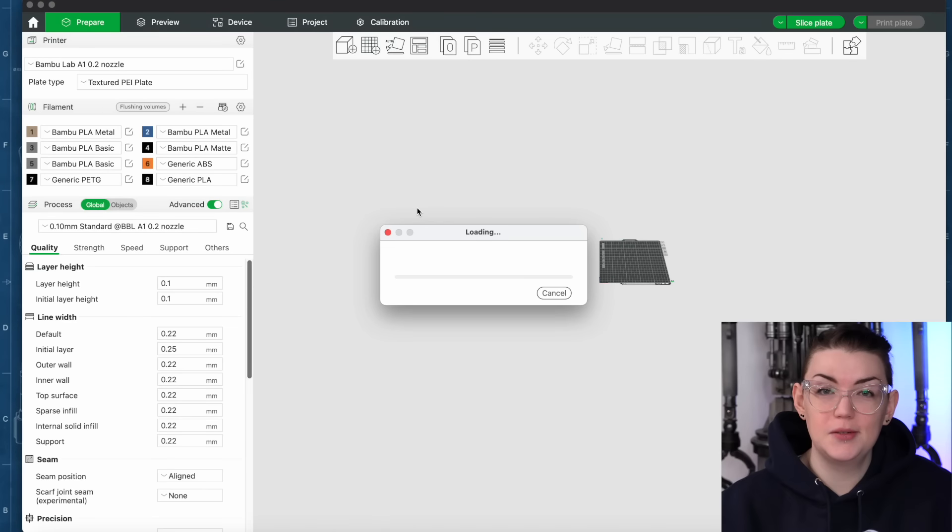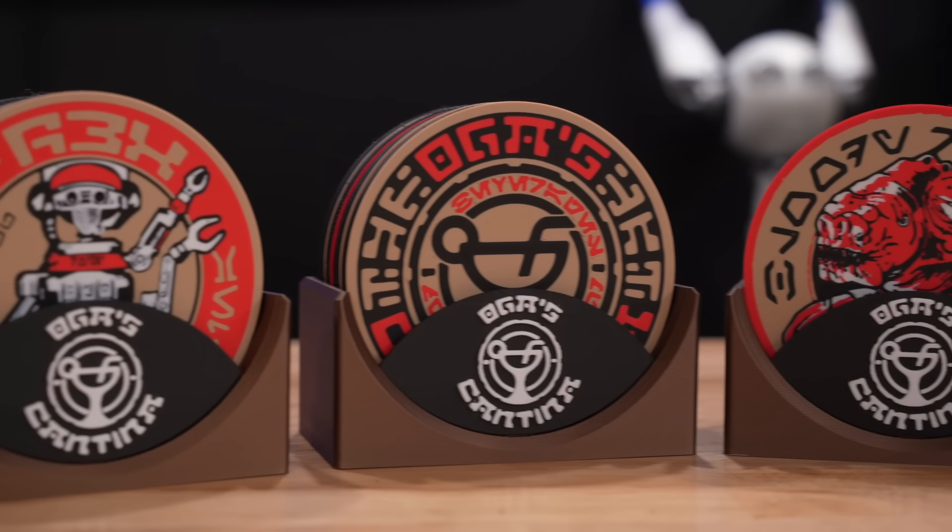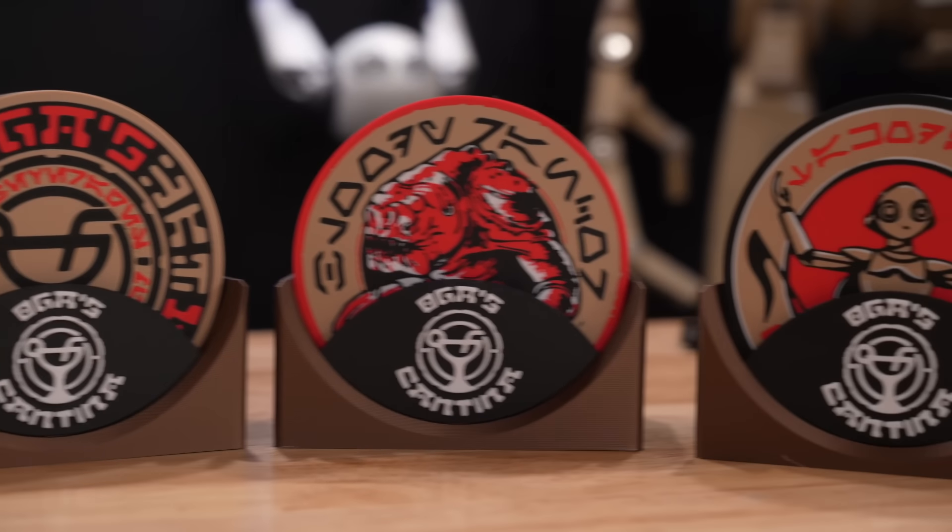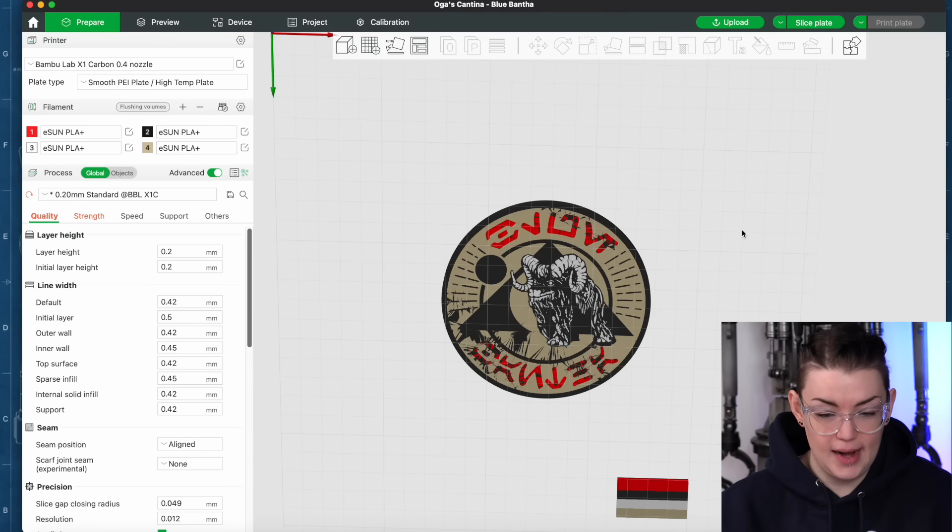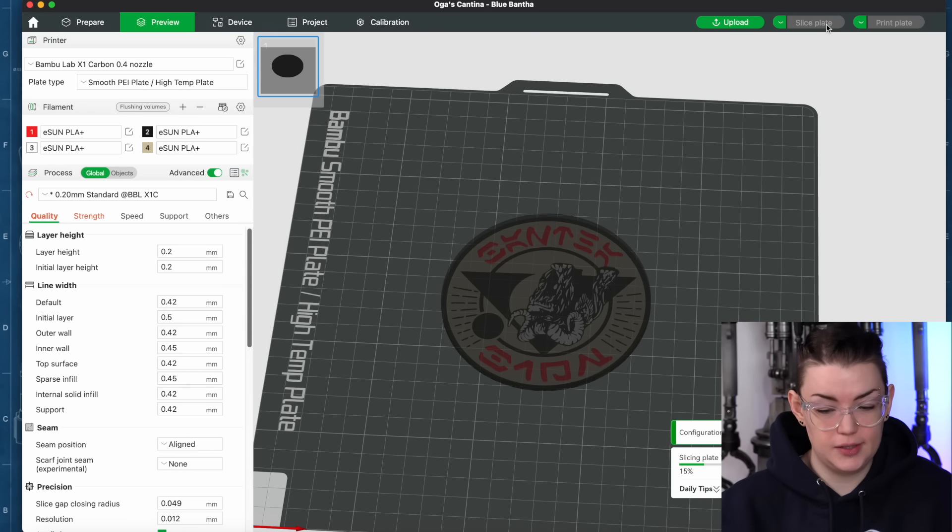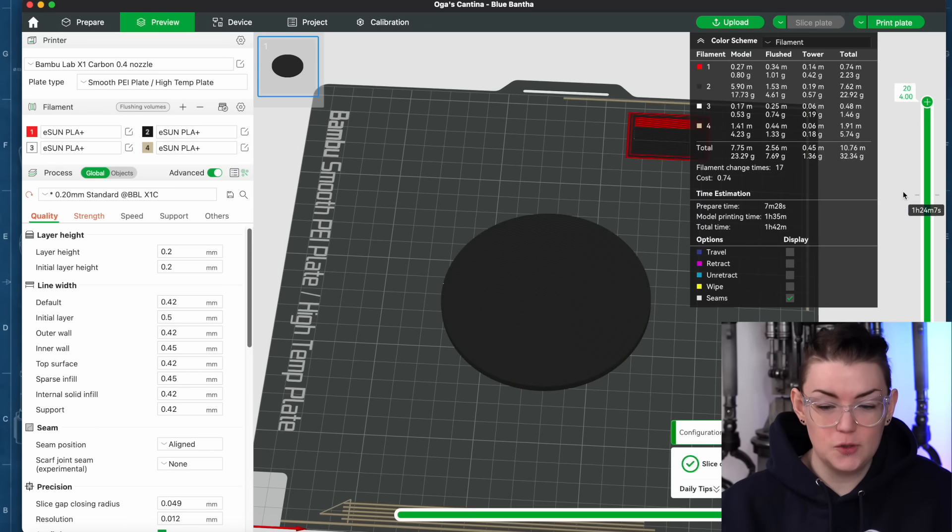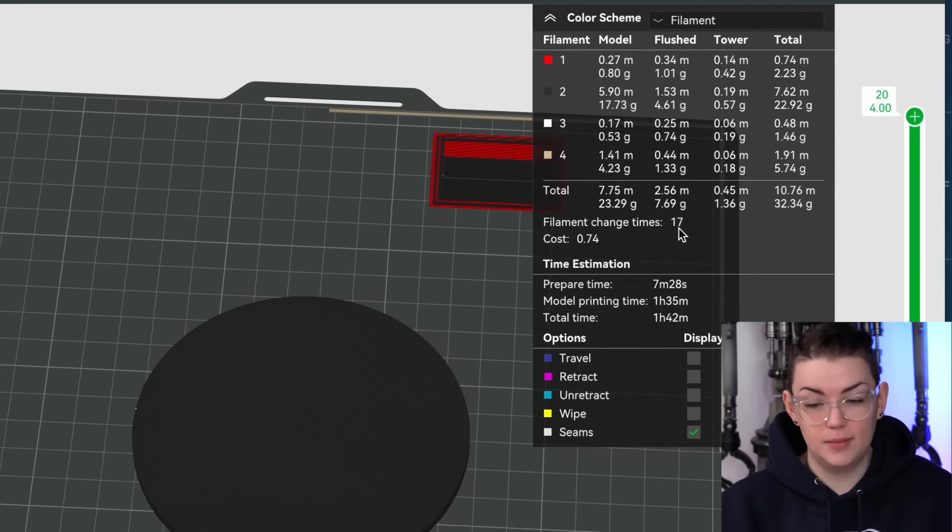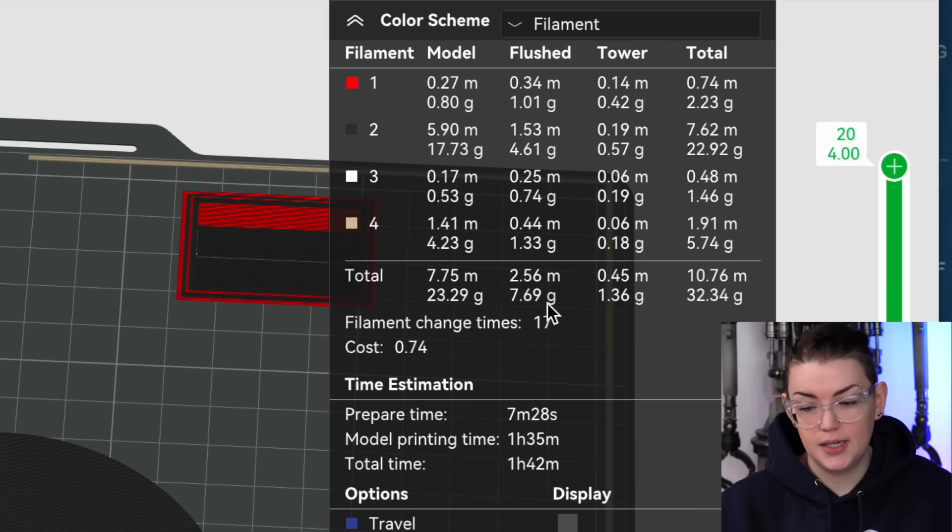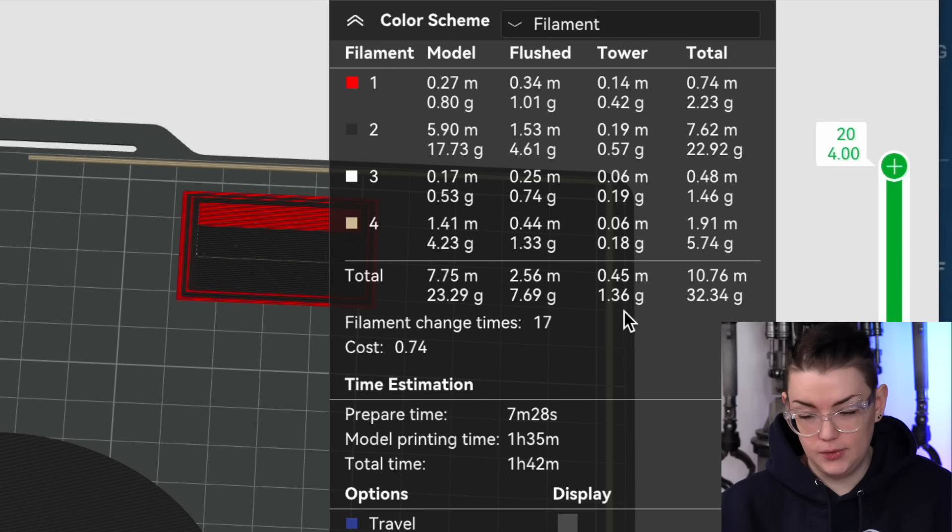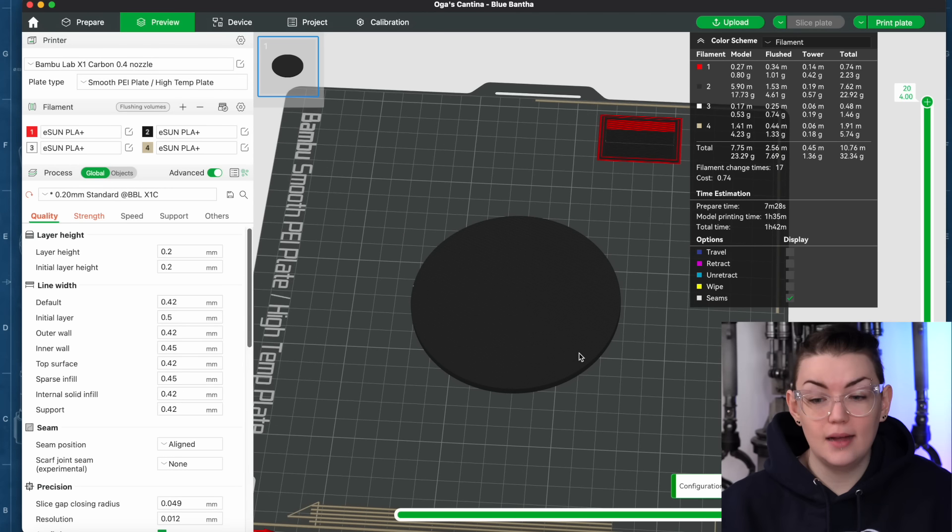Something that does unfortunately go along with multicolor 3D printing is a bit more waste involved due to having to purge the filament between color changes. But there are some tricks that you can do to minimize the waste. For this example I'm going to be using the Ooga coasters that you're all absolutely obsessed with when I printed them. So you can see here we have the Bantha coaster. Now if I sliced this particular coaster up you can see this one coaster would involve 17 filament changes, around 8 grams of filament flushed. There is a purge tower which is using 1.36 grams. But you know all in all not terrible in terms of waste.